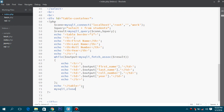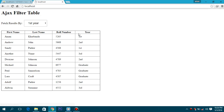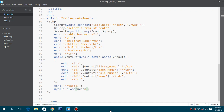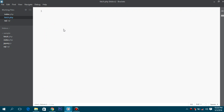Now here we have all the data, so half of our part is done. Now our fetch.php — both things will be the same but with a little difference. If a POST request is received...